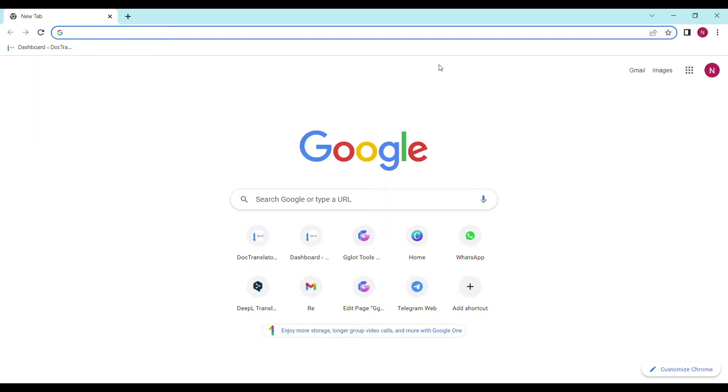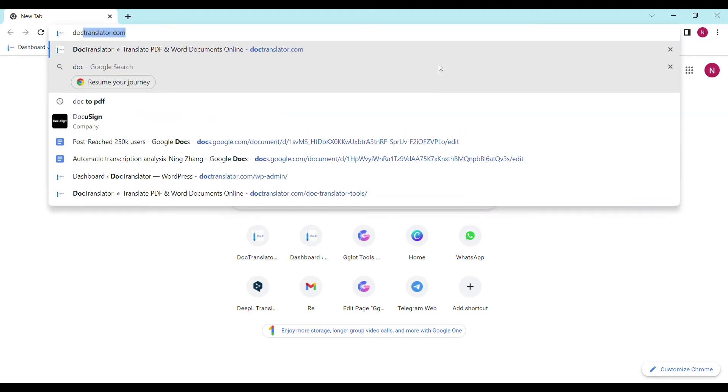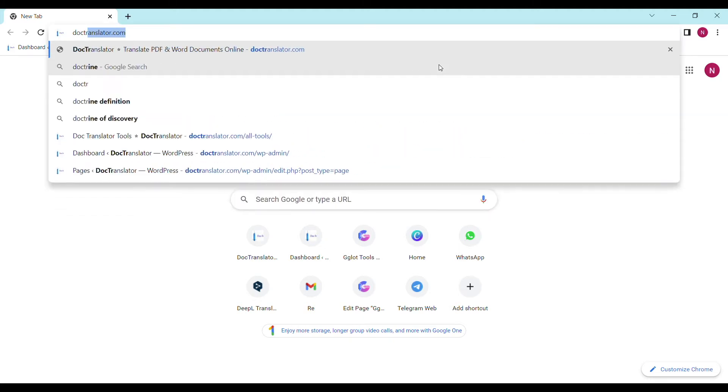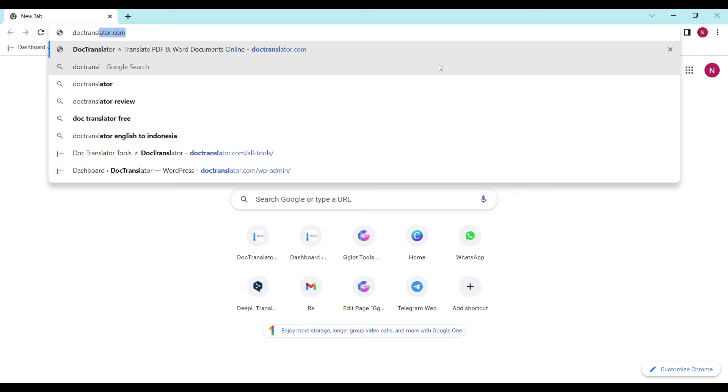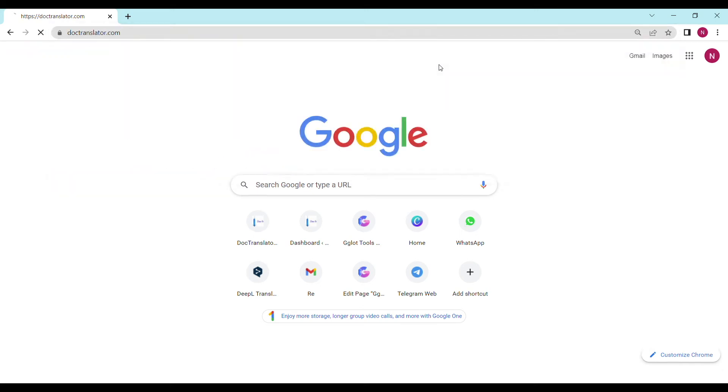Now I'll show you exactly how to translate your PDF to Chinese. In this video, the tool we are going to use is called DocTranslator. All the transcripts translations are USCIS compliant. First, go to doctranslator.com. That's D-O-C-T-R-A-N-S-L-A-T-O-R.com. Here is our landing page.